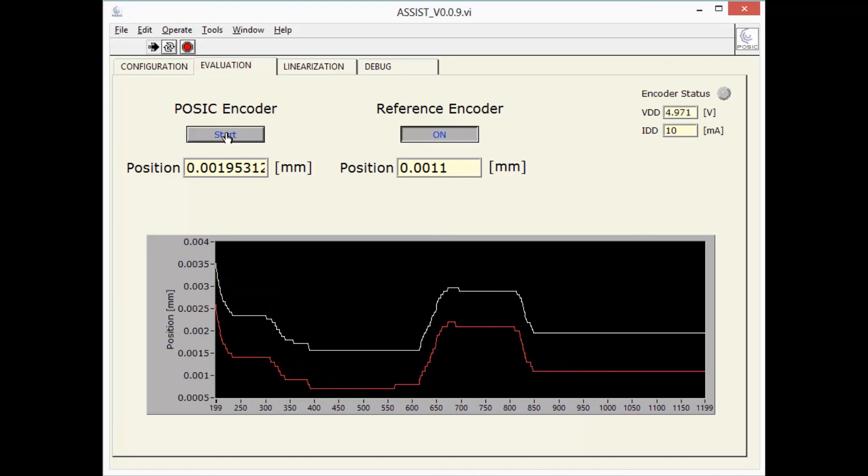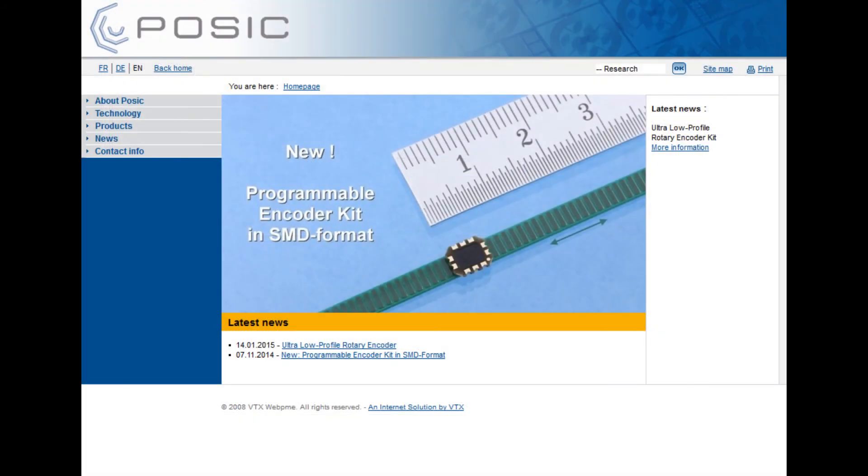This video showed you how to start an evaluation with POSIC's evaluation and programming tool. More detailed information can be found on the POSIC website.